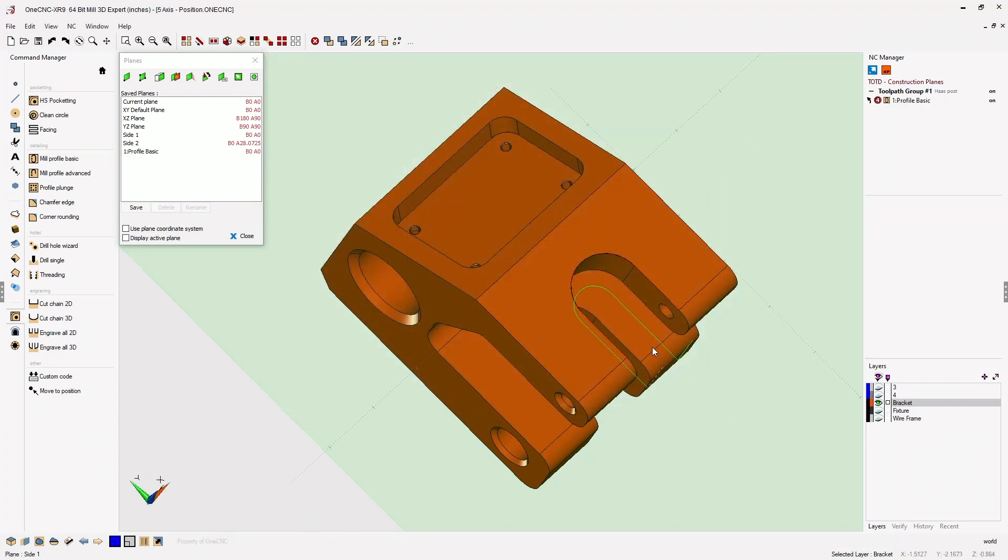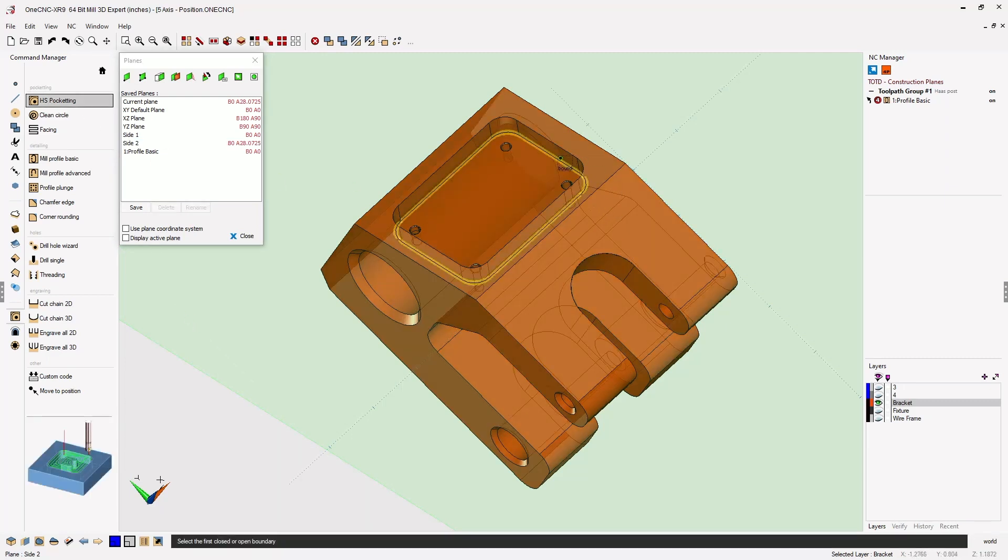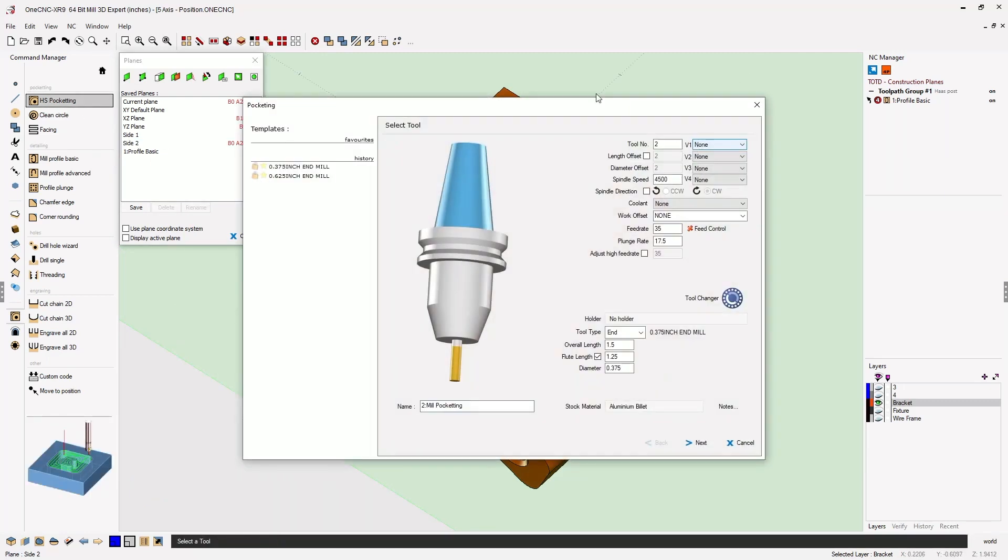Now when it comes time to machine the second side, simply select Side 2. Now we can go into, let's say, a pocket operation. Let's select the pocket. Right-hand mouse click.